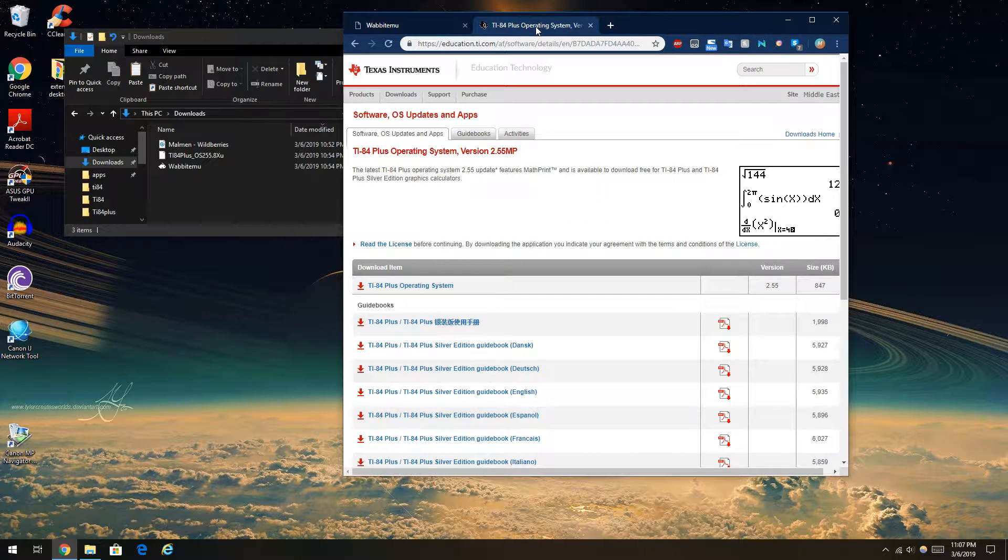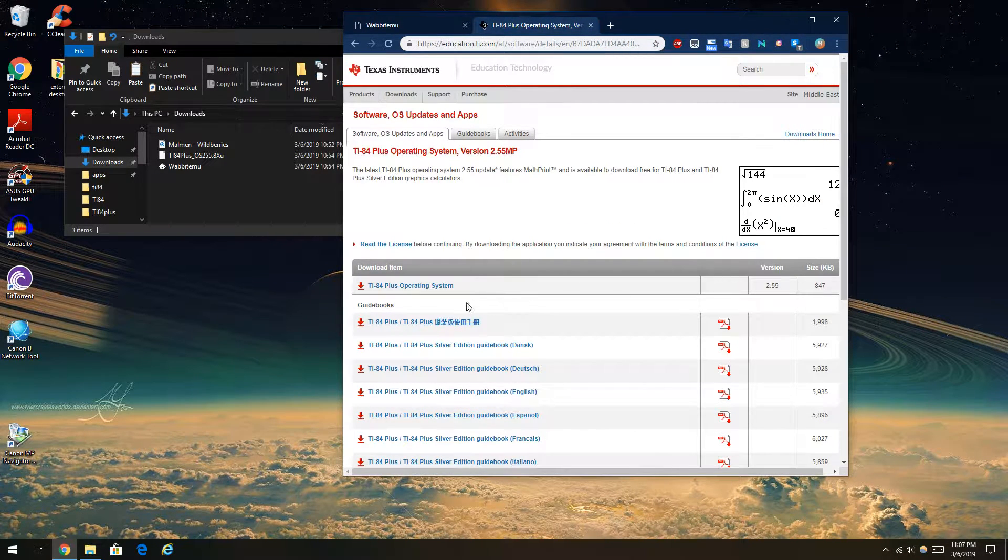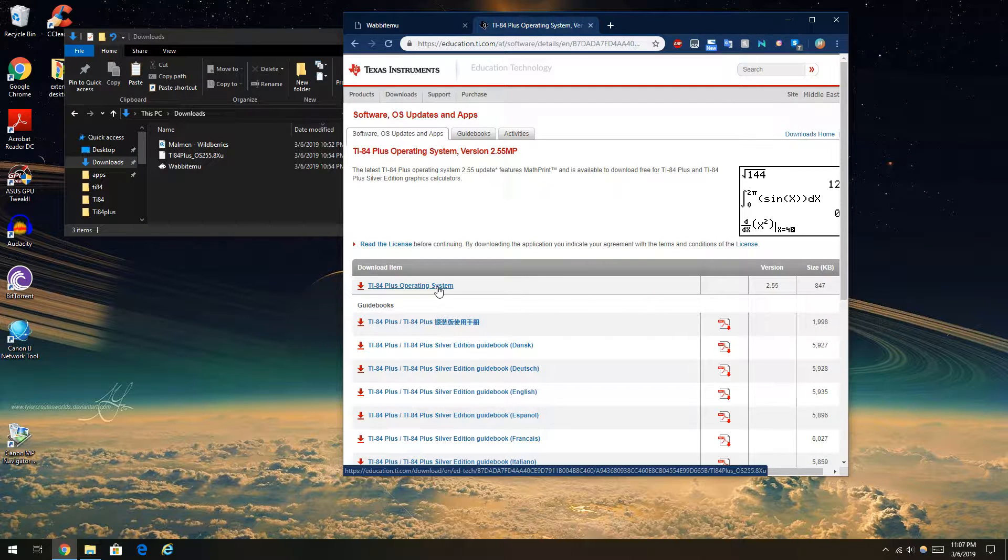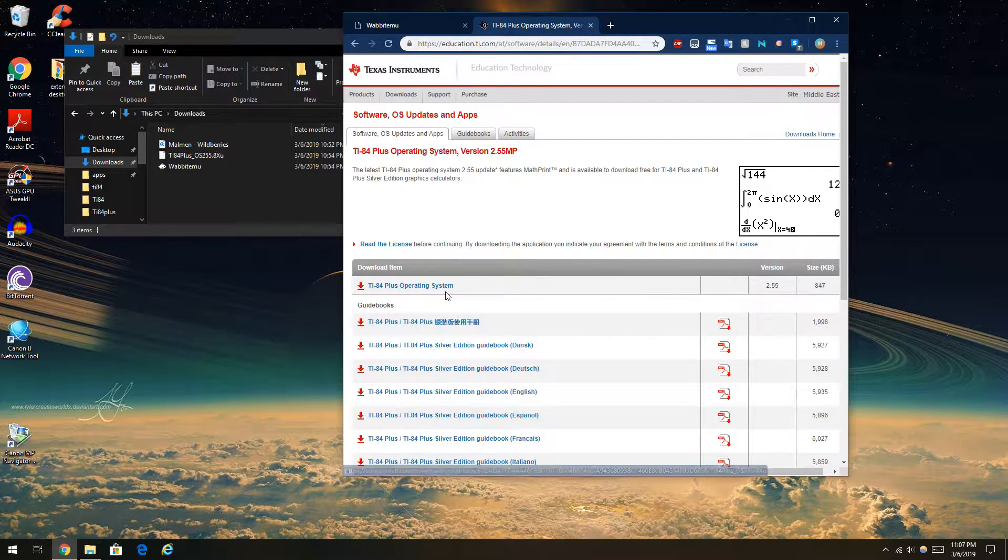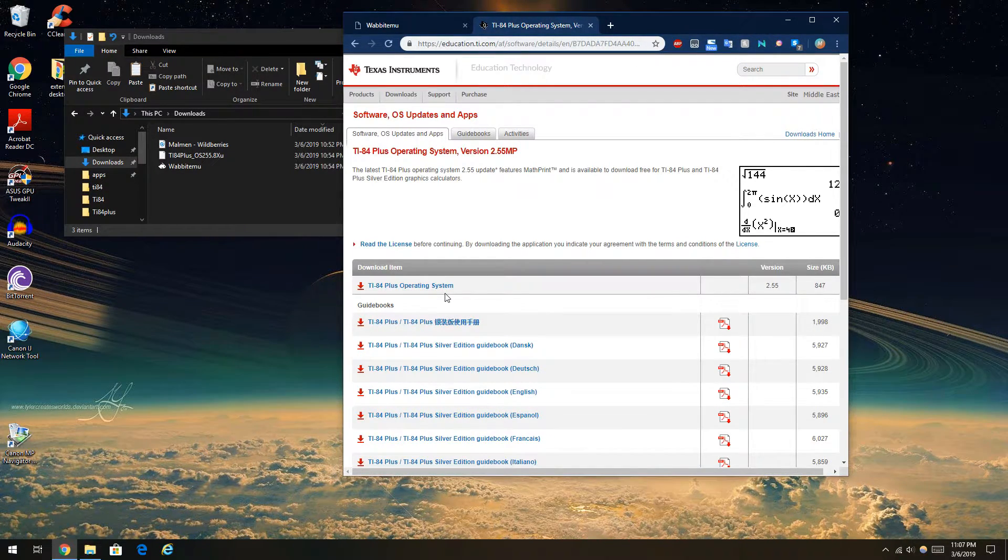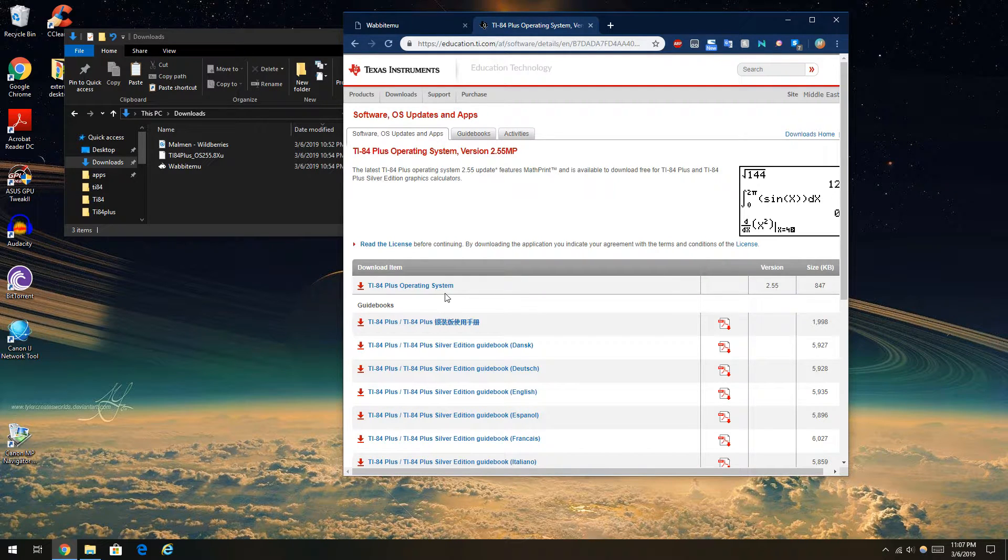And you're also going to need to download the TI-84 Plus operating system in order to run that inside the ROM file.